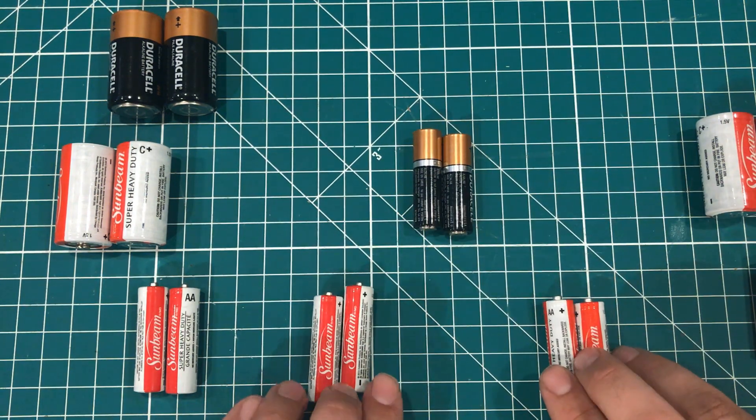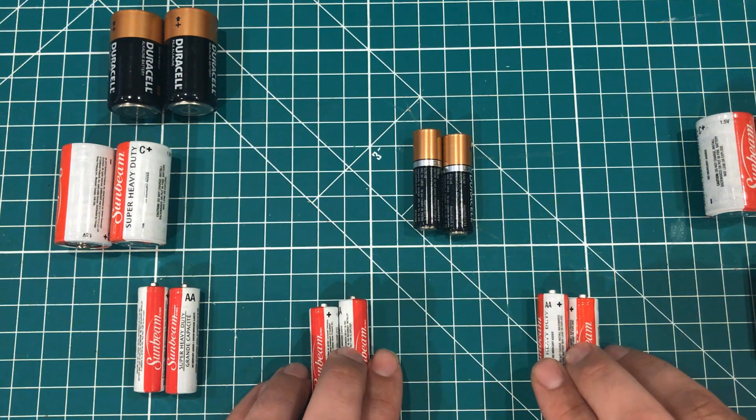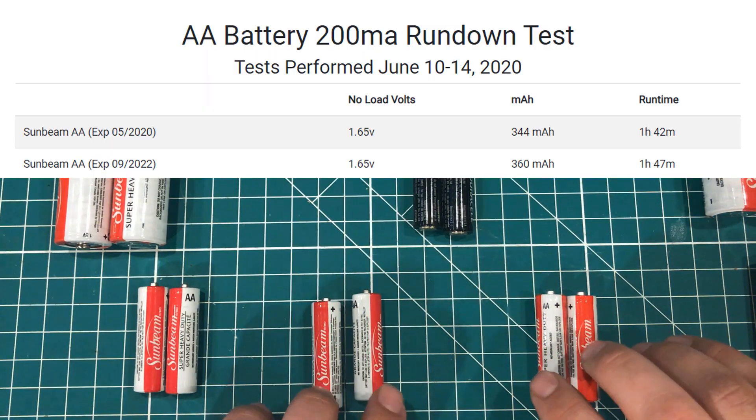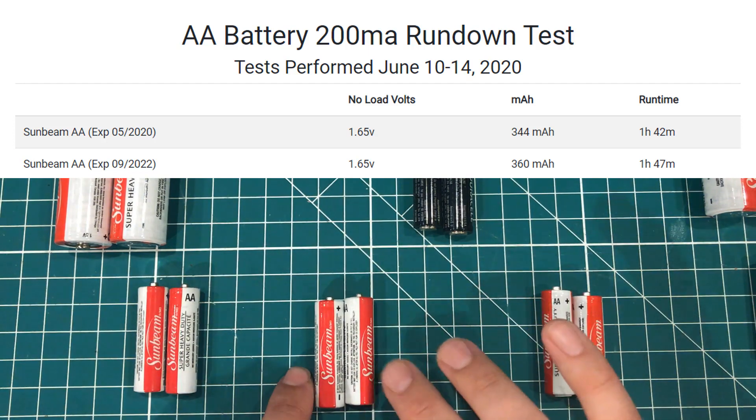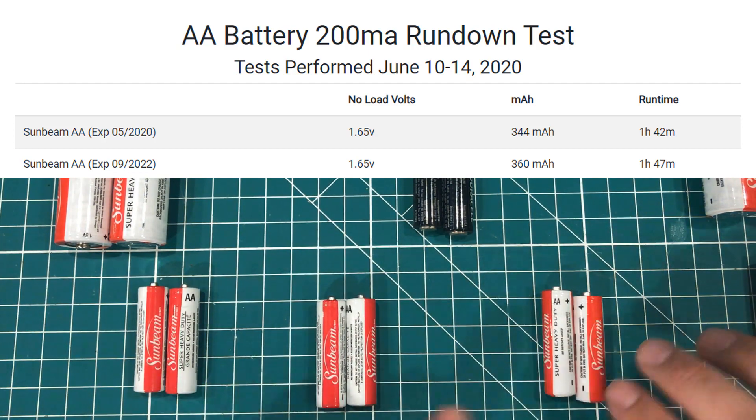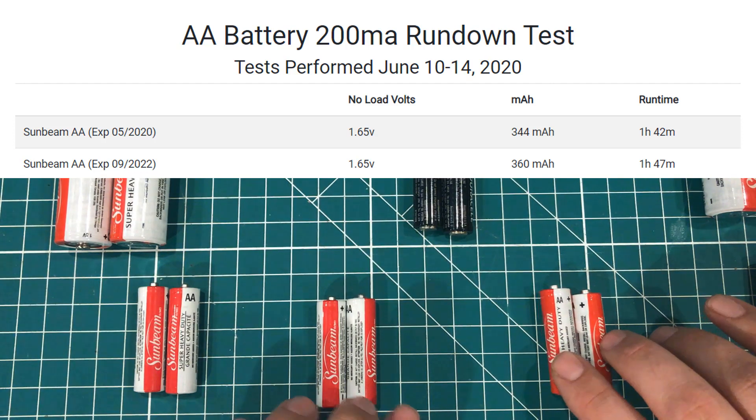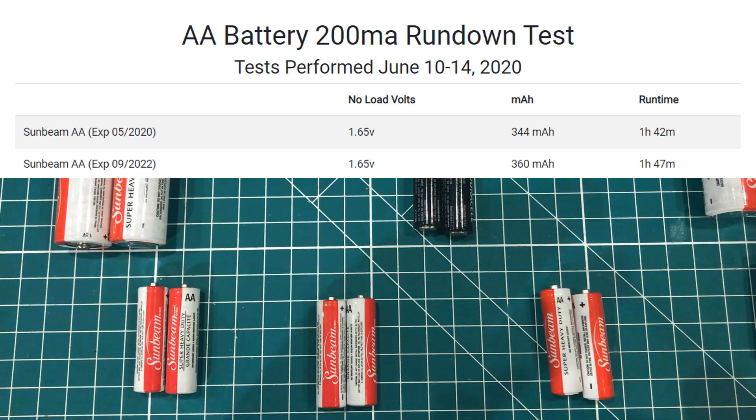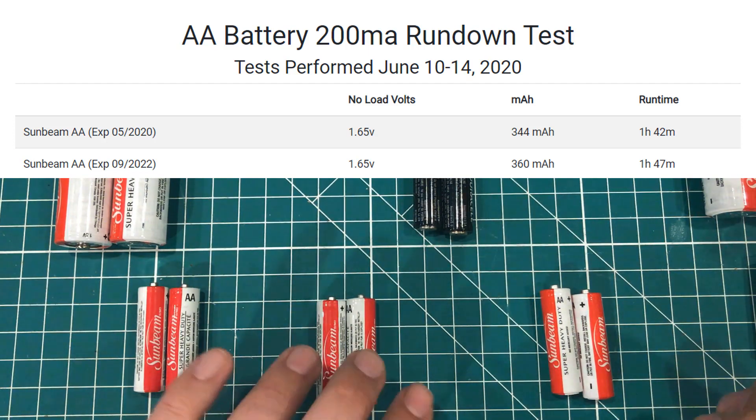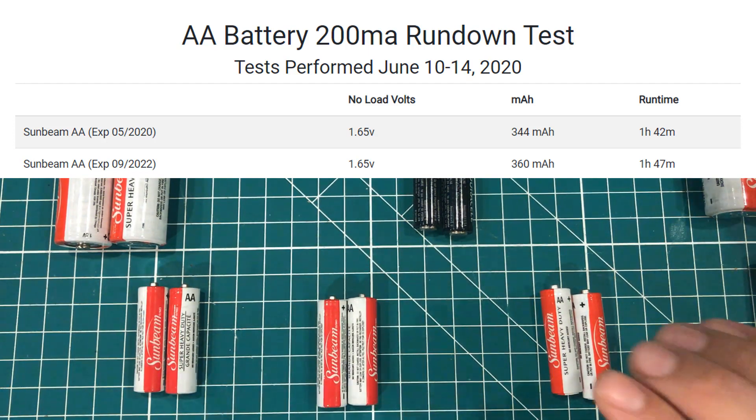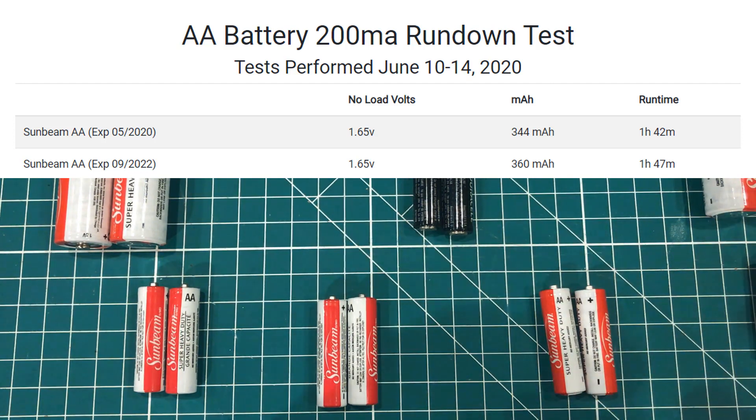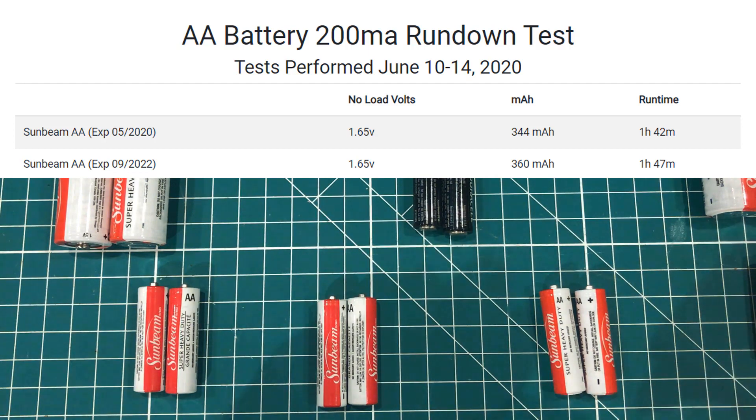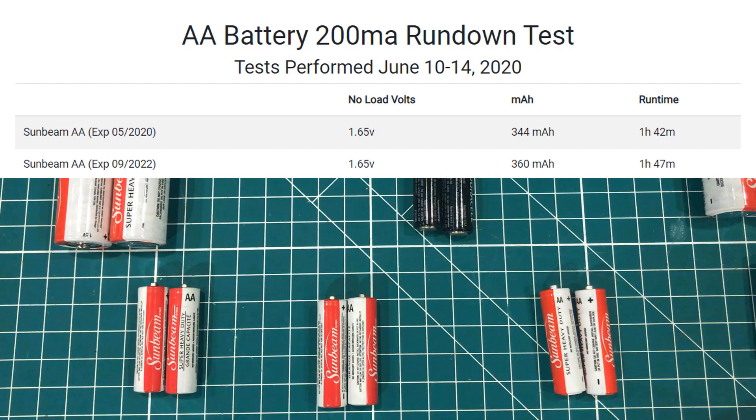Now we're mainly comparing these two against each other and they both checked in at 1.65 volts with no load on them. And then as a pair these put out 344 milliamp hours, these 360. So only a 16 milliamp hour difference. Basically statistically insignificant. We've got an hour and 42 minutes of run time here and an hour and 47 minutes here. So the moral of this story is that there was no difference in the batteries that were two years older. Very slight capacity drop.